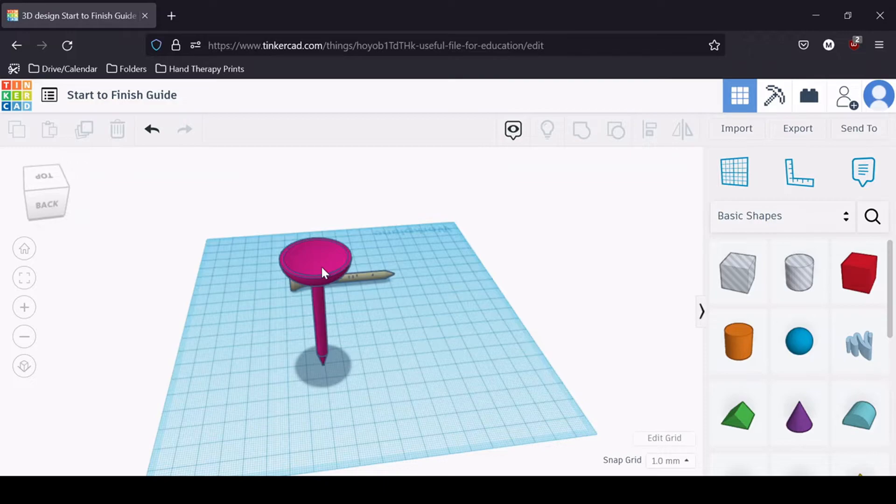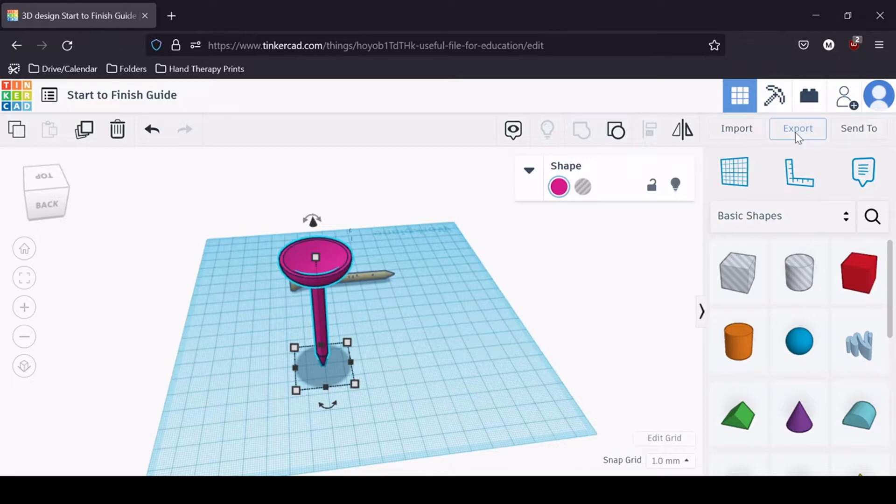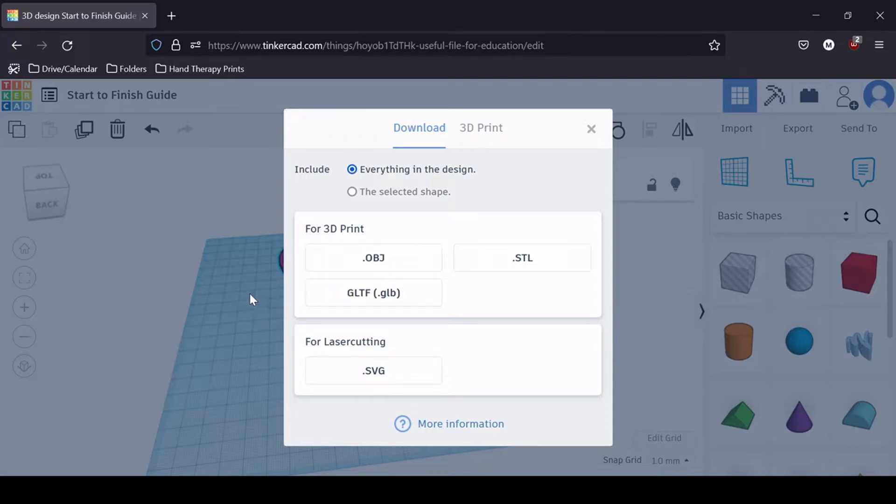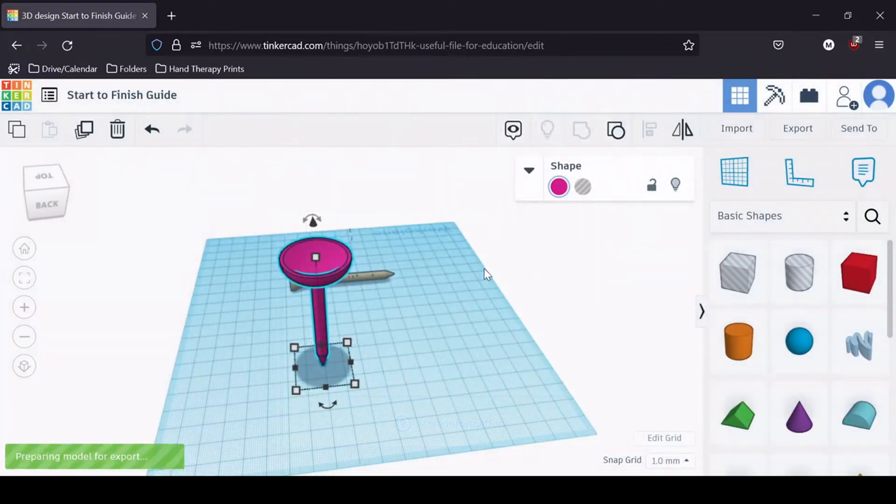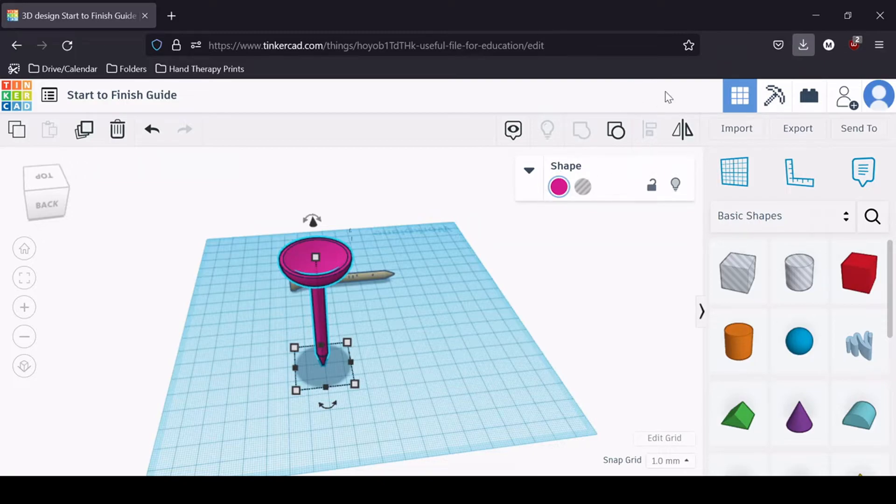Now that we have this, what we can do is actually export the shape. So what I'll do is click on it like this, come up to the export function. I typically use STLs because there were two shapes in the design, that original tee and the one that we made. What I'm going to do is just select the selected shape, because I only want to print the pink object, the golf tee that we've adapted. So I'll click on STL, and that will download it.